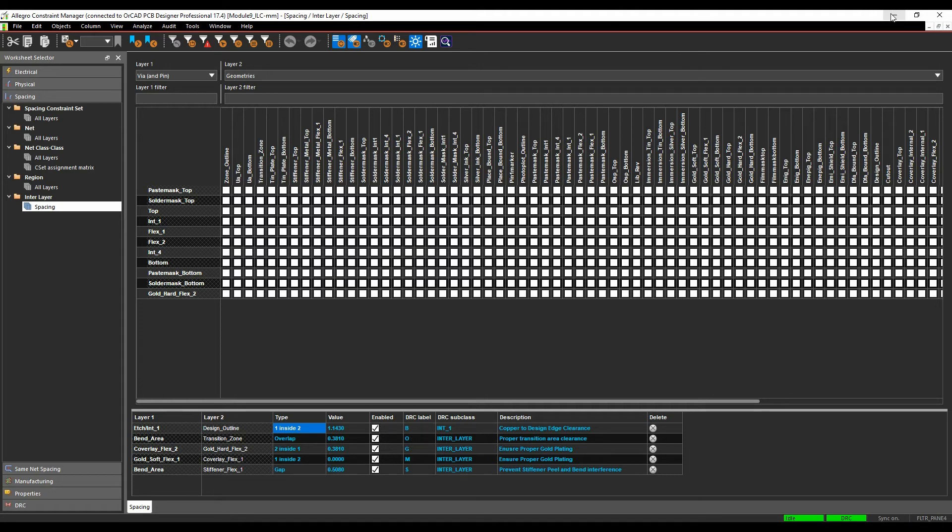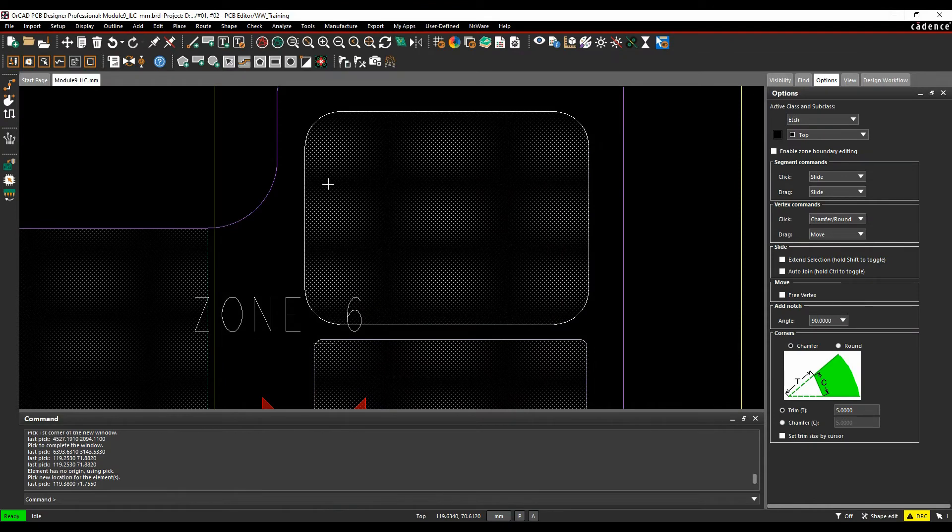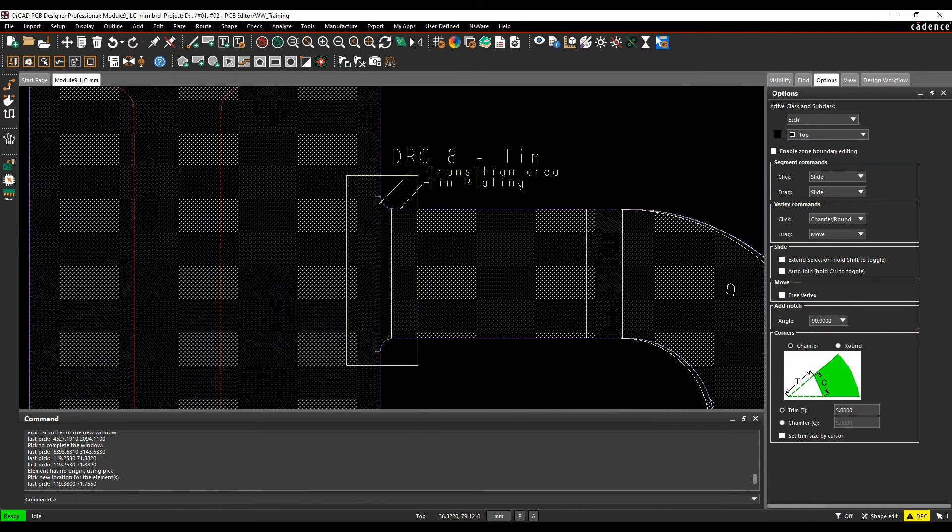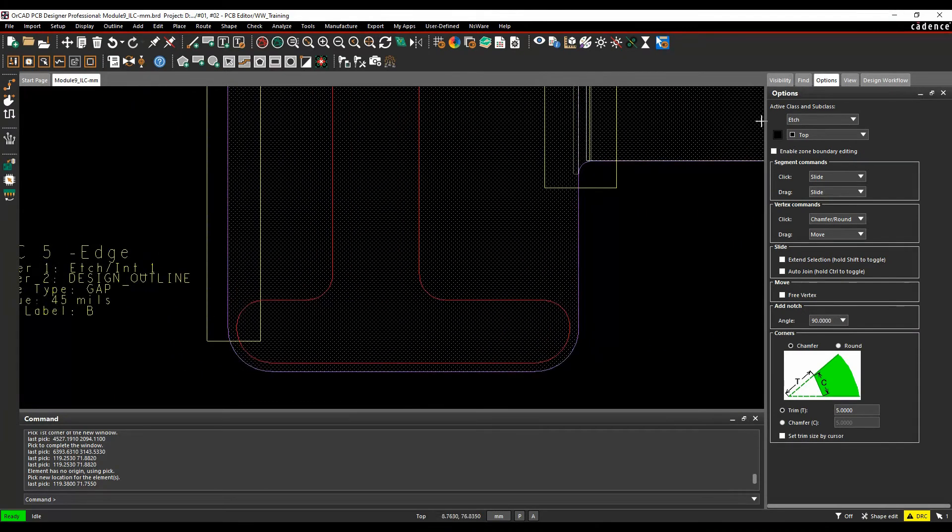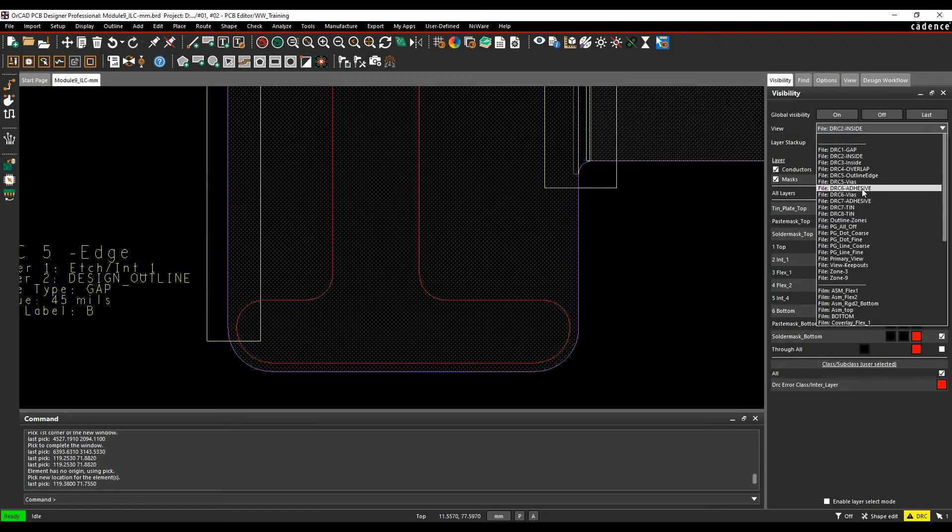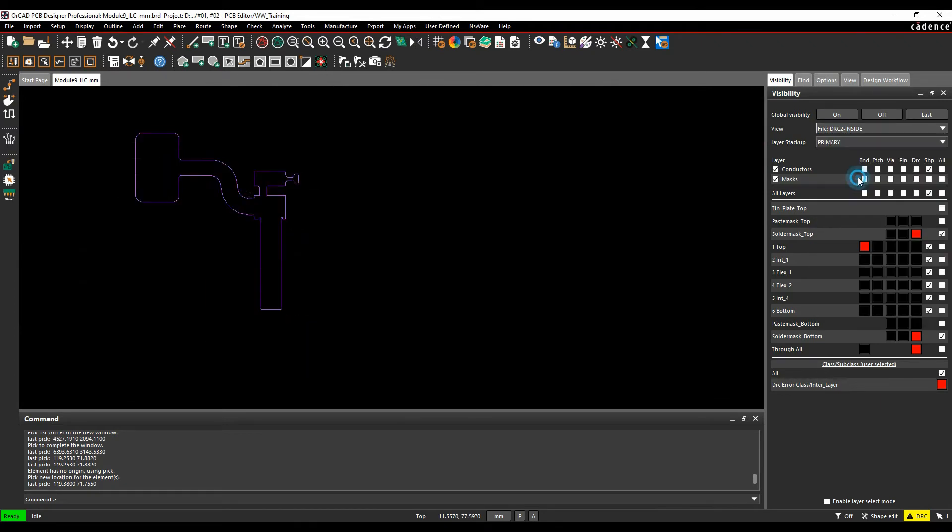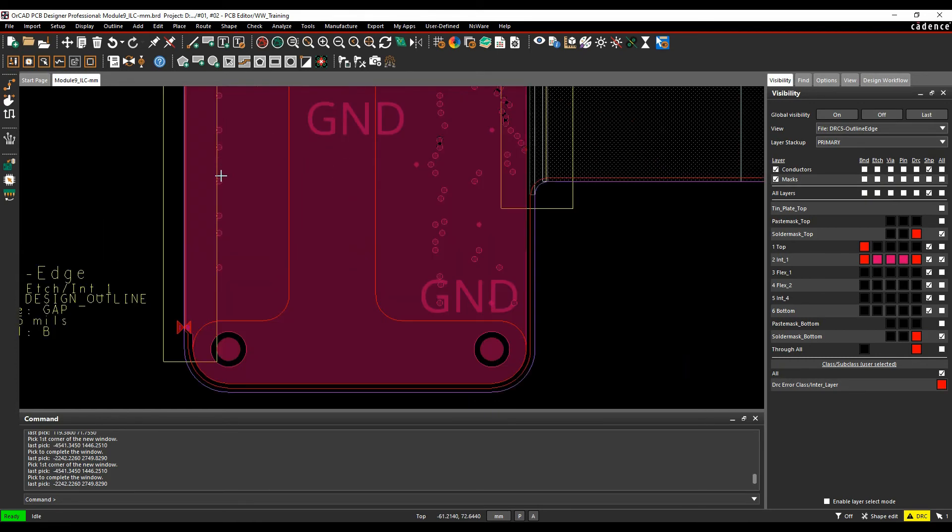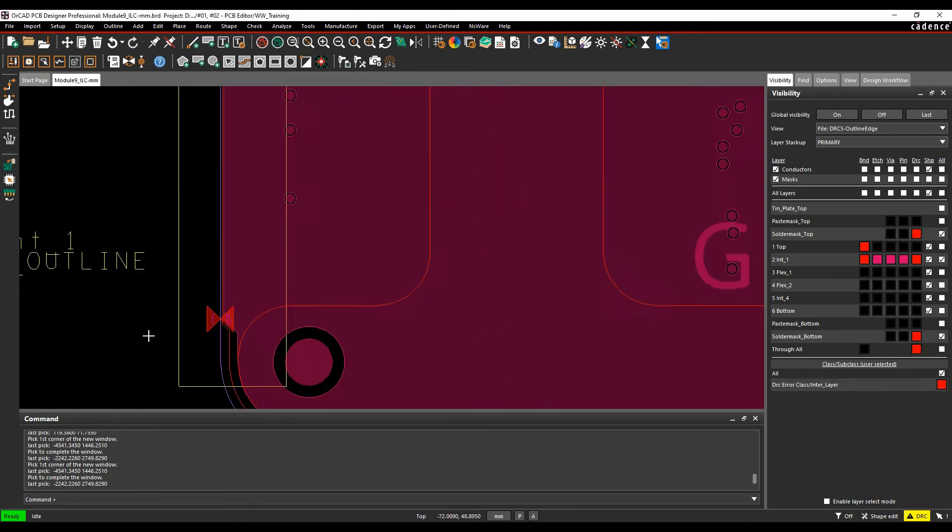So this allows you to kind of drive DRCs for that type of check, and you don't have to use the route keeping. We'll just pan across. Let's just go to the DRC mode. We'll turn on DRC5 and just zoom in here. So you can see, effectively, my copper has been cut out.